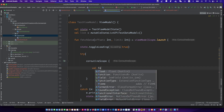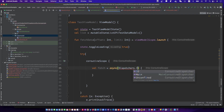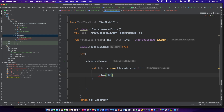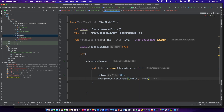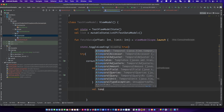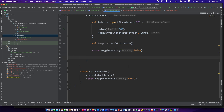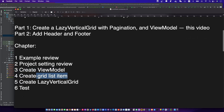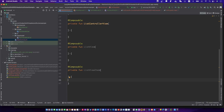Now use the coroutine to fetch the list. Let's create the grid item view UI.